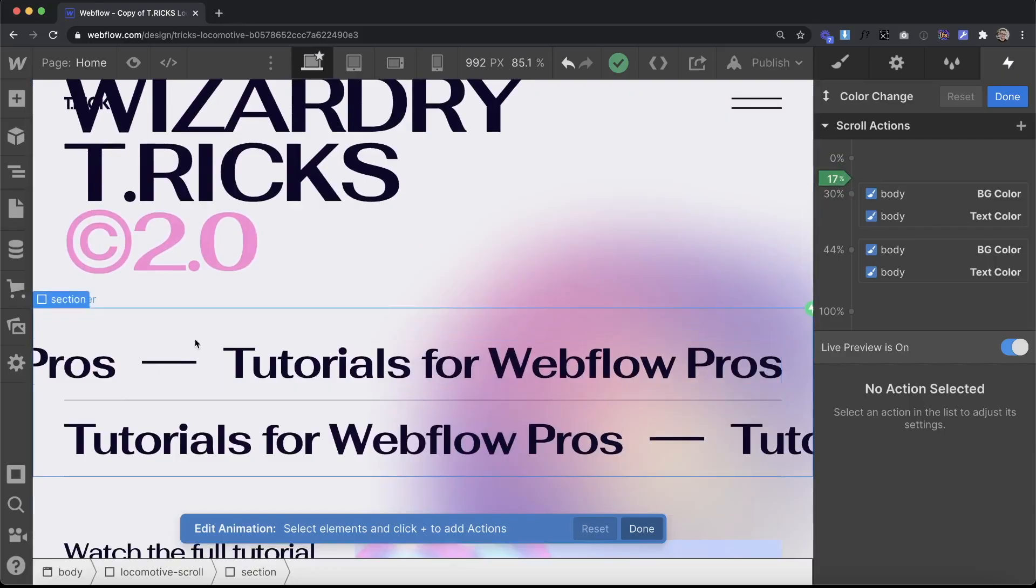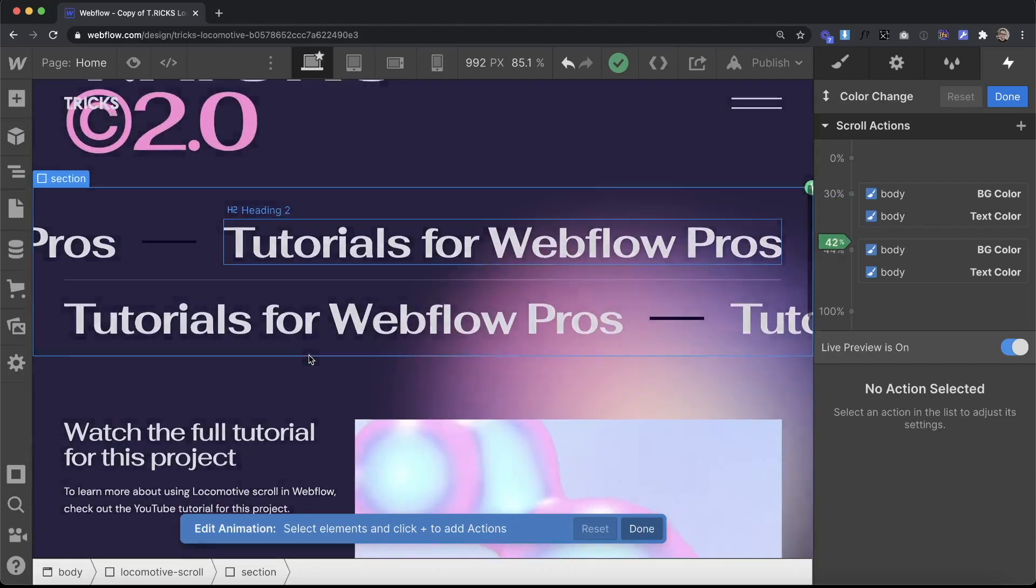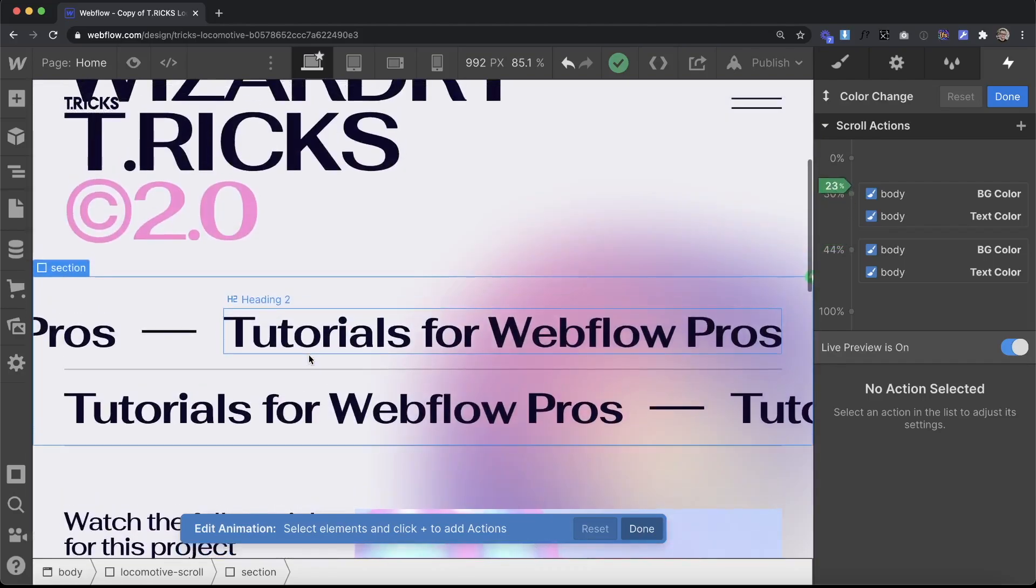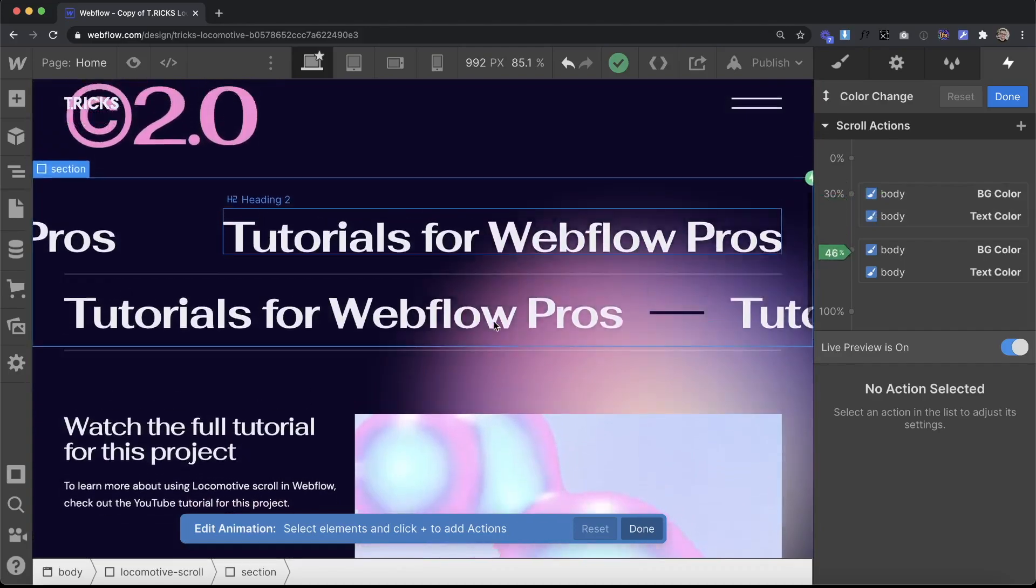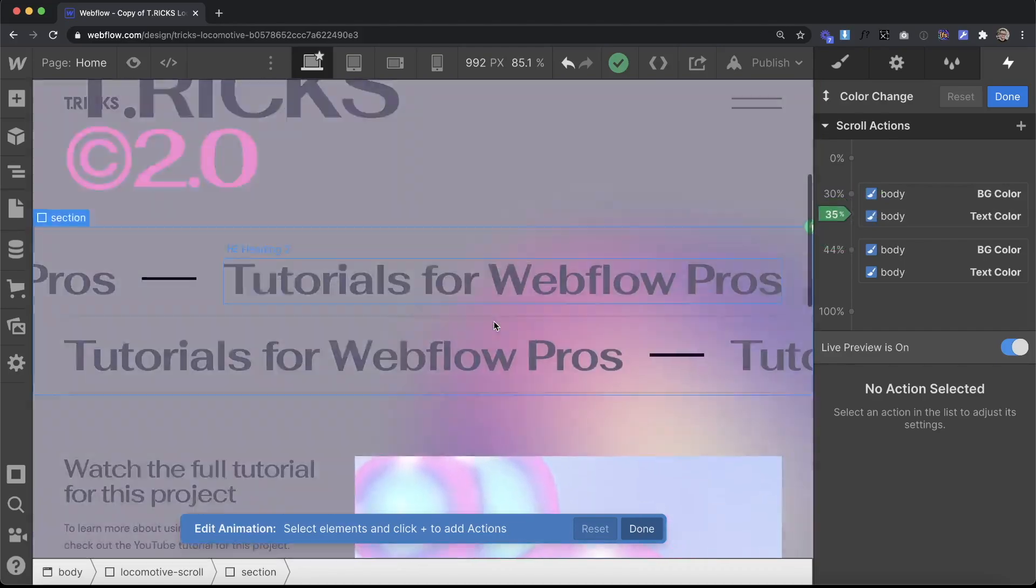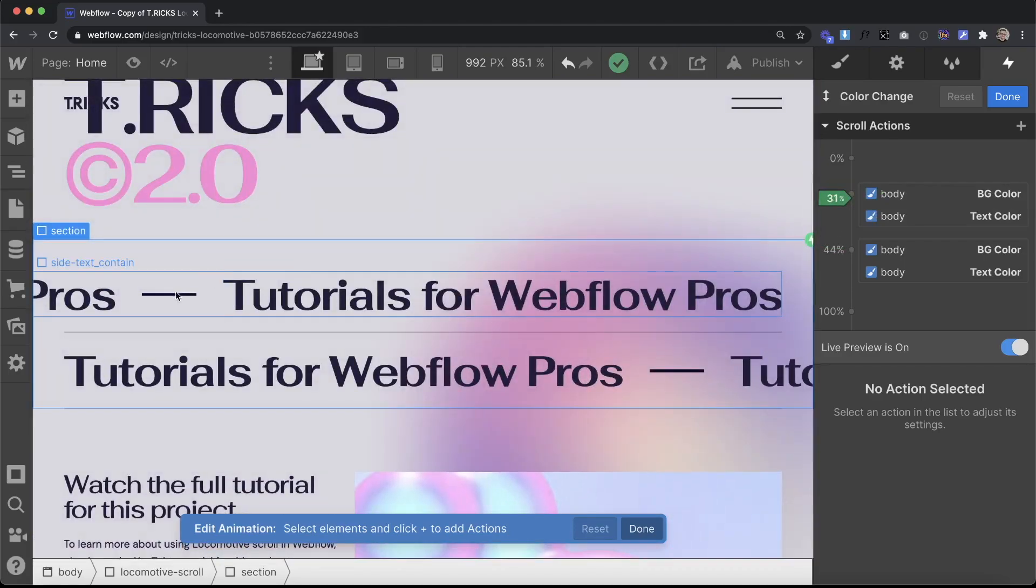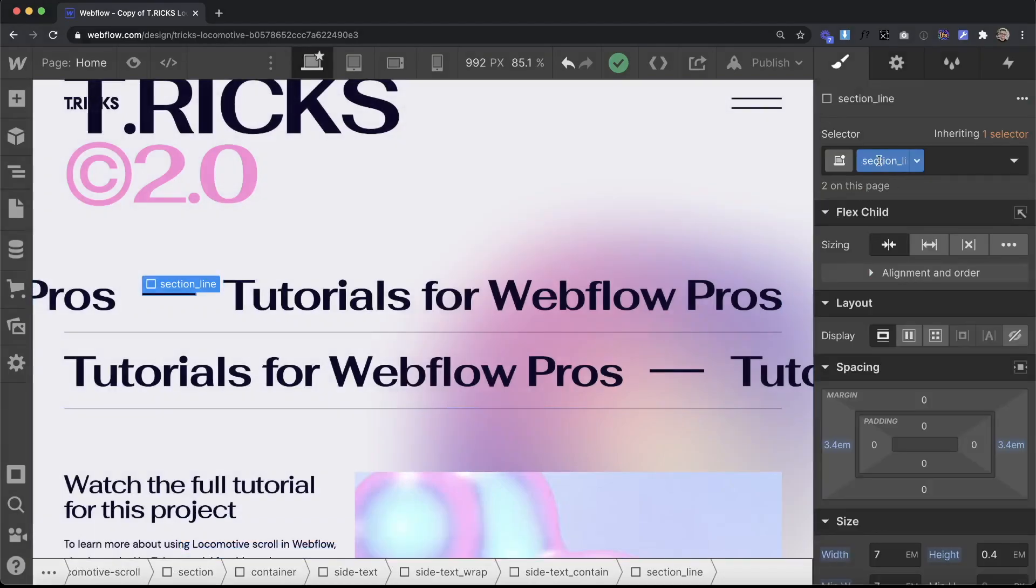For this trick we want our line element to inherit from its parent font color. Right now the body background color and text color is being changed with this interaction. We want the background color of this div right here to also reflect that.